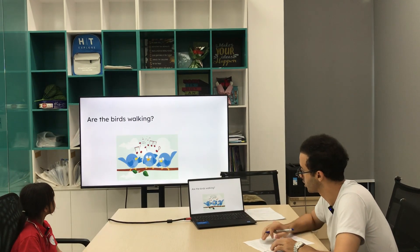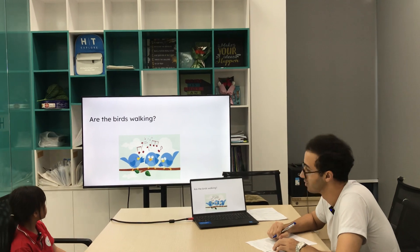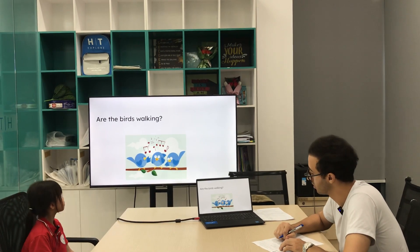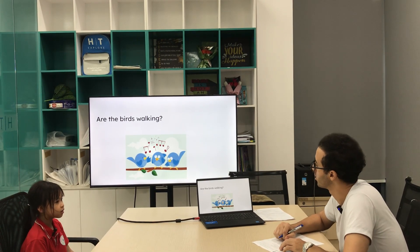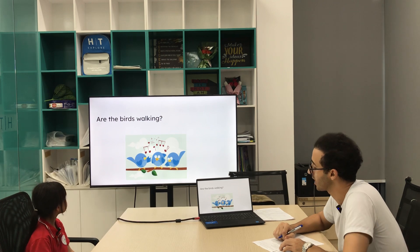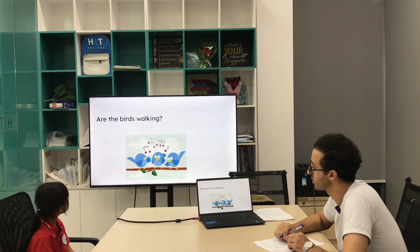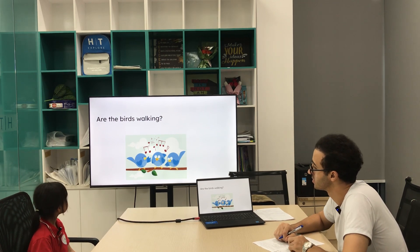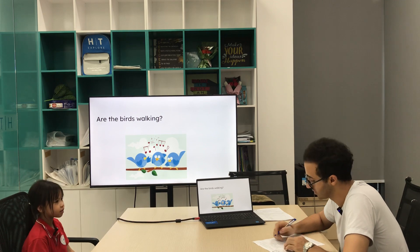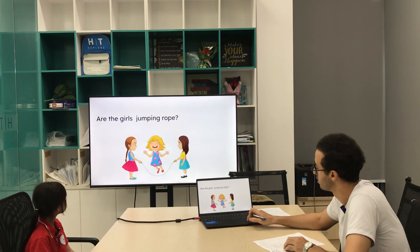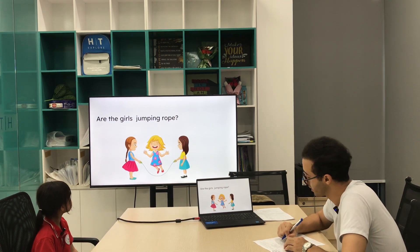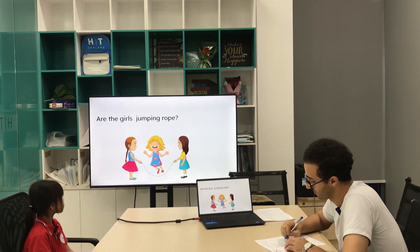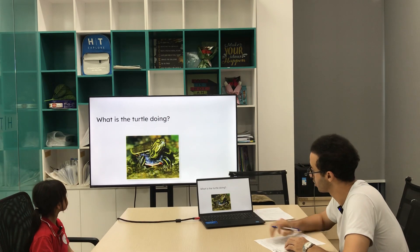Jumping, singing, yes they are singing. Very good. Next one, are the girls jumping rope? Yes. Very good. What is the turtle doing? The turtle is crawling, rolling, yes, on the rock.